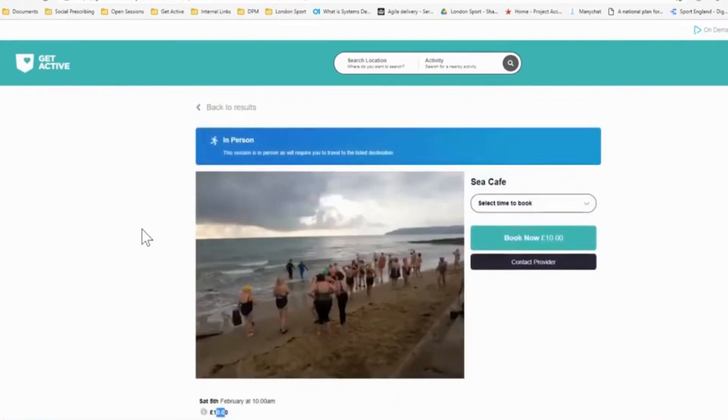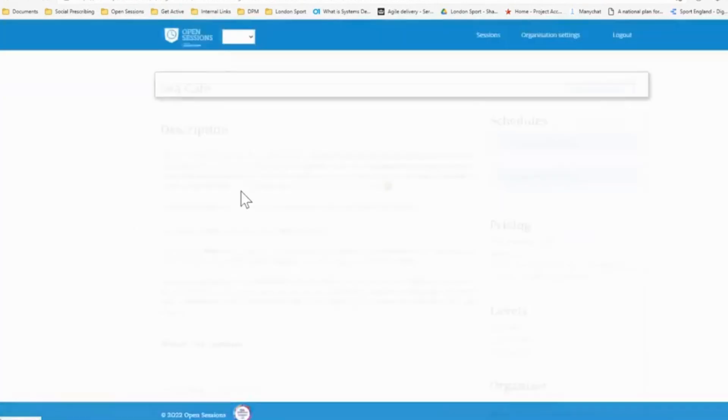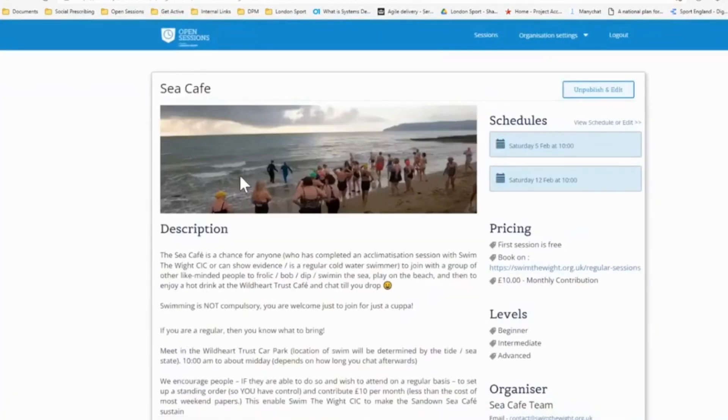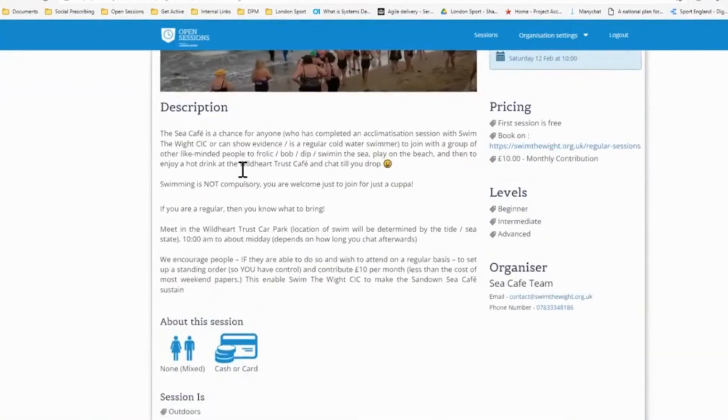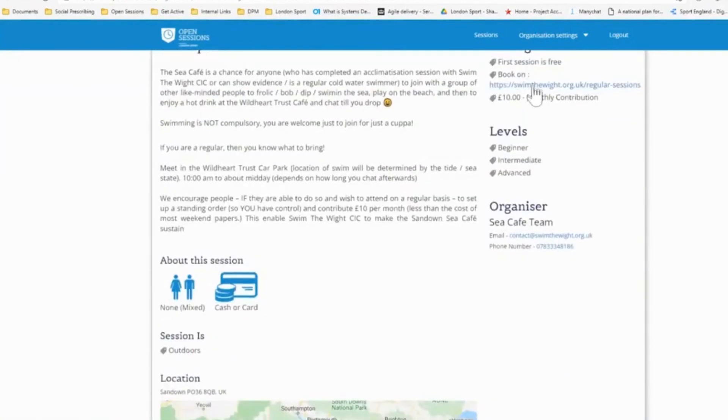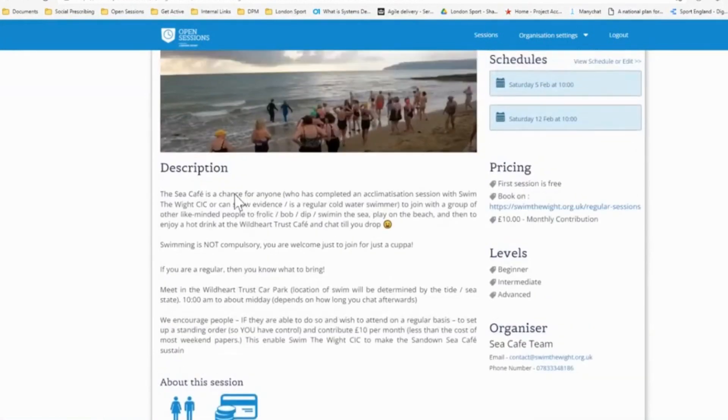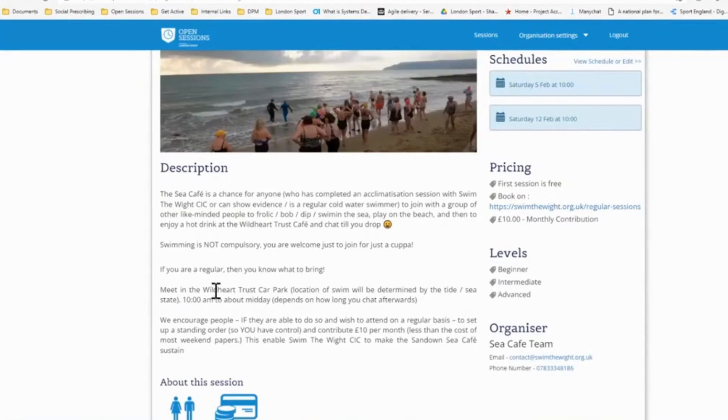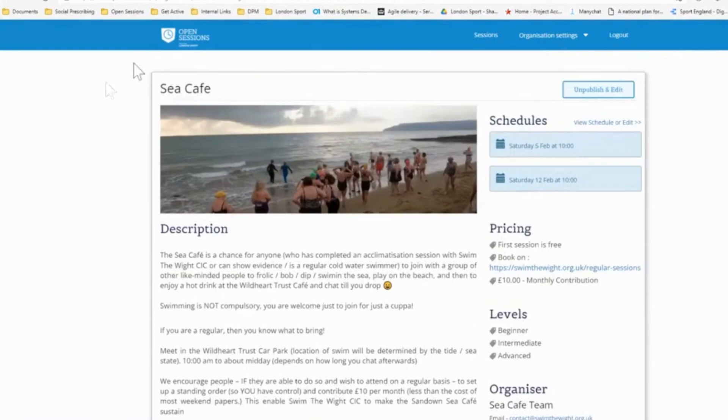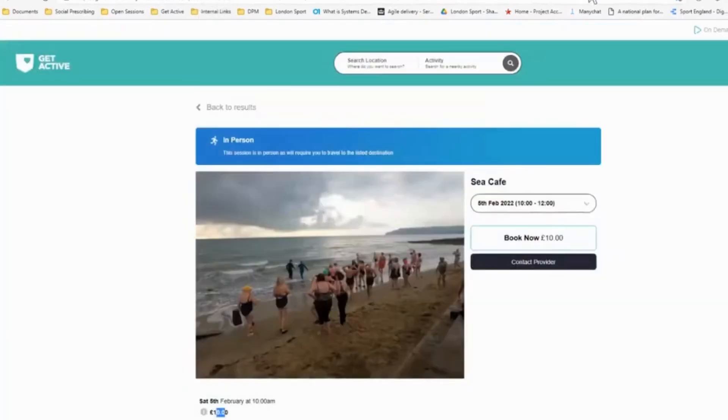And as a potential participant, you could simply click on the session you wish to book and click book now. And what that will do is that will take you back to the open sessions session site. Whereas a potential participant, you can see all the information again, and it gives you a booking link here. So if I was living in the Isle of Wight and I wanted to come along and swim with the sea cafe, I could click book on here. That would take me to book with the provider and that's it. So you can see by uploading to open sessions, you can reach new audience through get active.